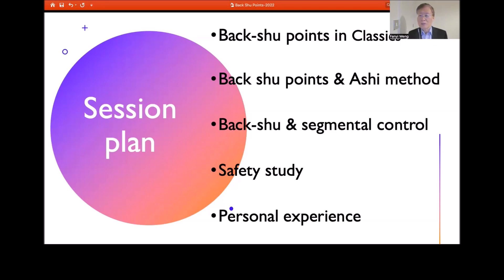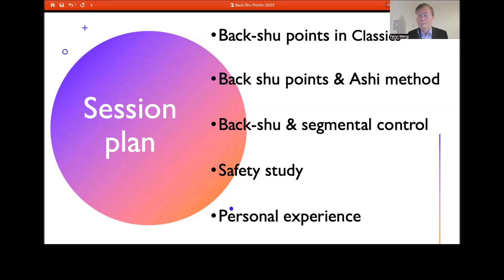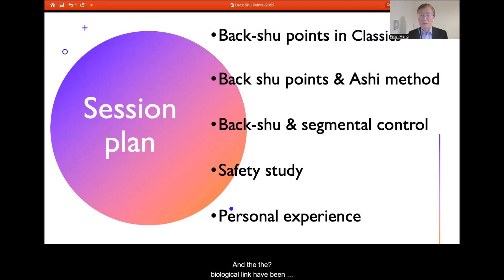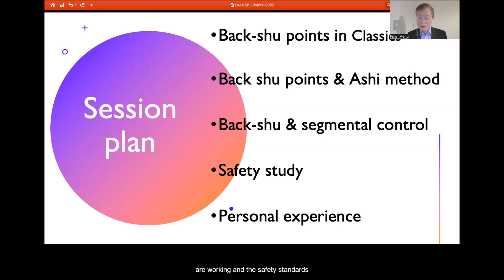So you can use the Back-Shu Point more effectively with less risk. The key points in today's presentation include the Back-Shu Point in the Classics — including the Internal Classic, the Difficulty Classic, the Pulse Classic, and the Acupuncture Classic — and the different methods of stimulating the Back-Shu Point starting from the Archer method in the Internal Classic. We'll also cover the modern scientific understanding of why the Back-Shu Point is so effective.